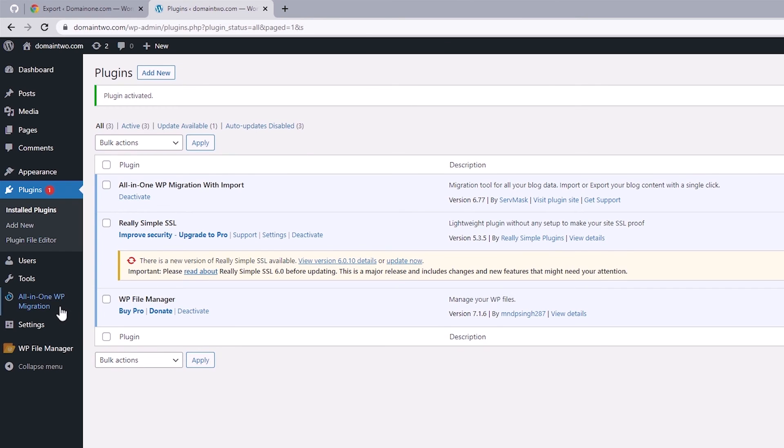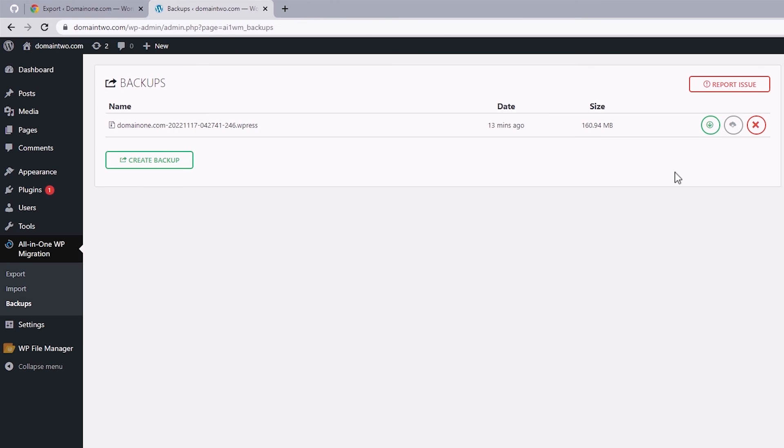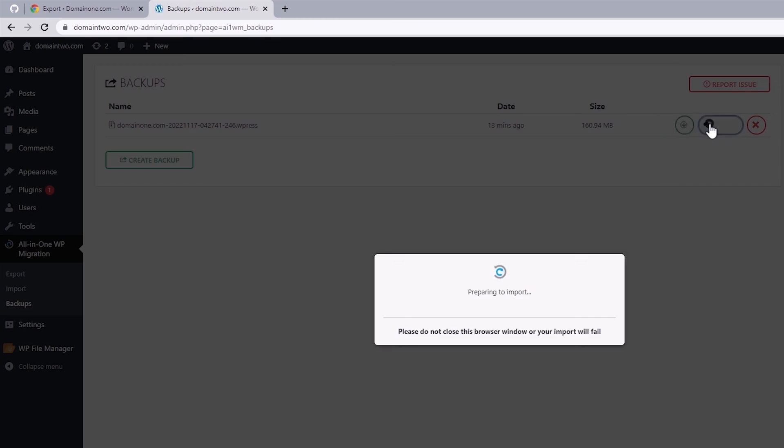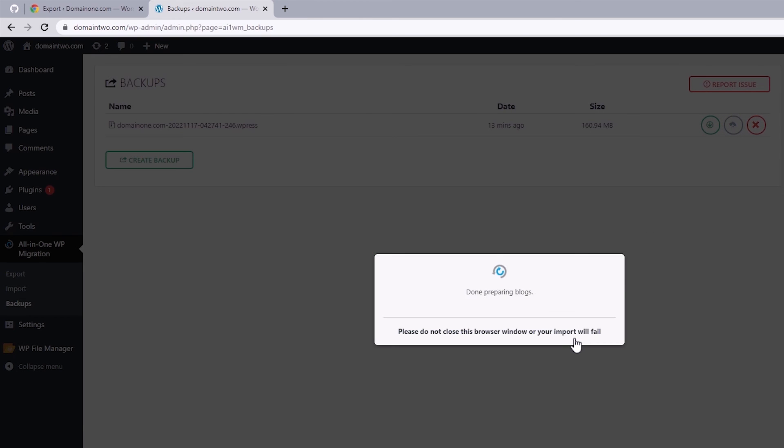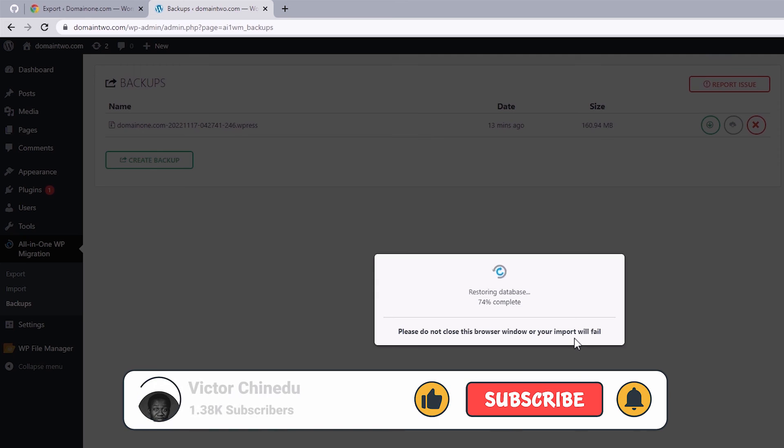Once that's active, let's again hover over this to select backups. And lastly, select the restore button. Proceed to confirm your request and just give it a couple of minutes to finish the import.